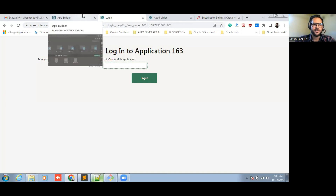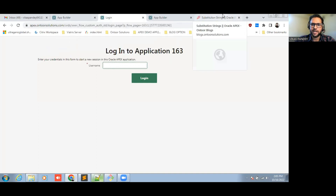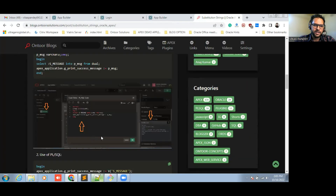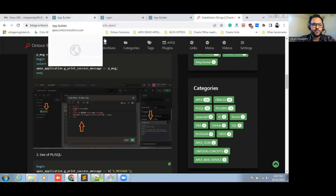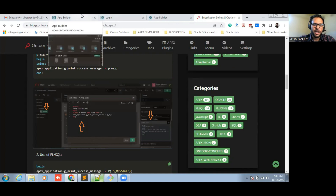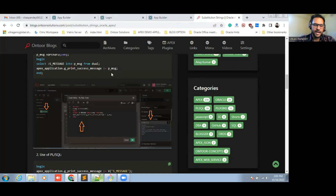First, with a substitution string, we can get a static value and replace it with an item label and different kinds of things, which I have already shared. In an application item, we can have a dynamic value as well as a static value. But in a substitution string, we cannot have a dynamic value.